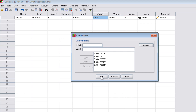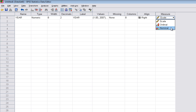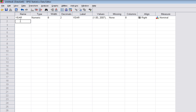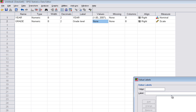We'll click OK. On the right-hand side I'm also going to change this to a nominal variable, because the years are actually nominal — 2007 and 2008 are each a categorical or nominal year. The next variable will be the grade level, which I'll just call grade. That'll be numeric, and we'll label it grade level.